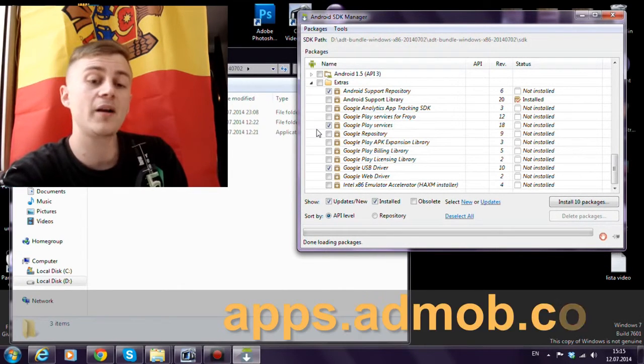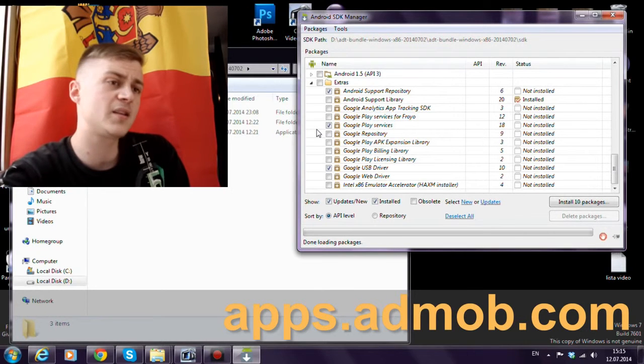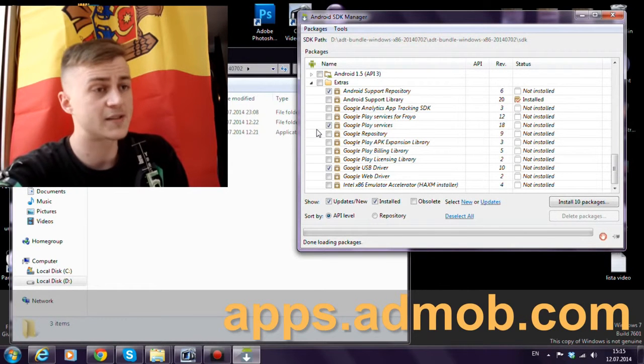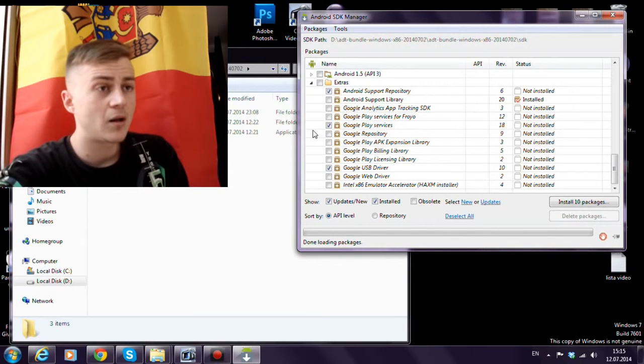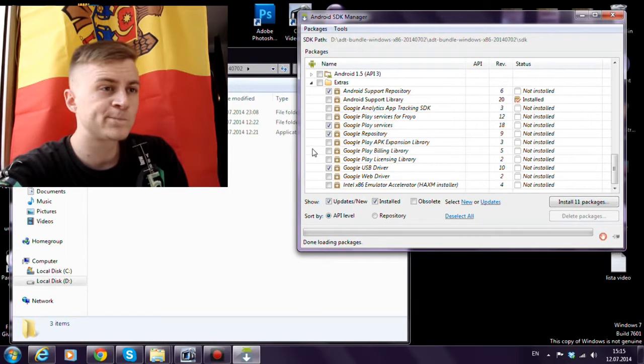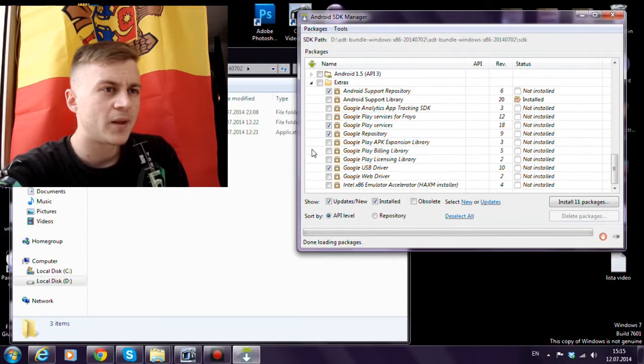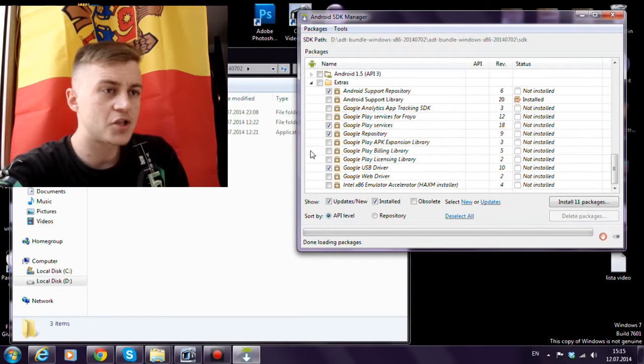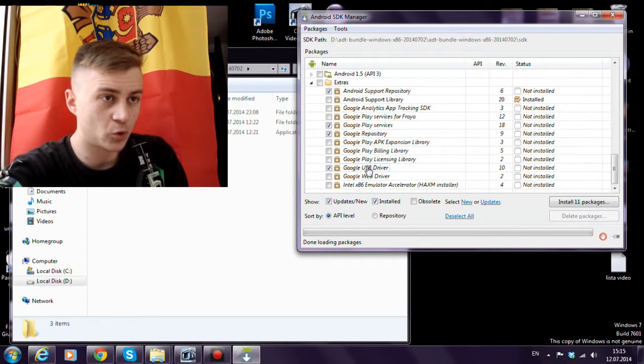Android AdMob is the Google Ads. Also we'll need the Google Repository. And check the Google USB Driver.